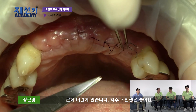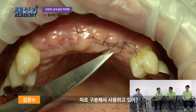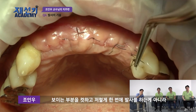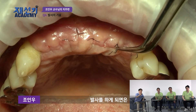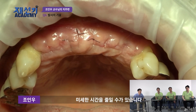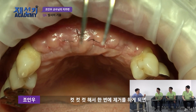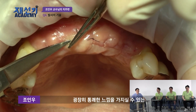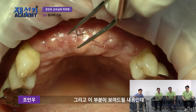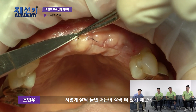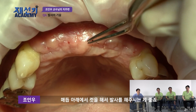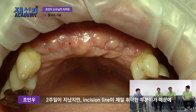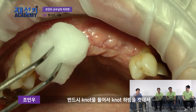핀셋도 좀 잘 들어야 되는 것 같아요. 핀셋이 후지니까 안 잡혀가지고요. 치주과 핀셋은 좋아요. 엔도 같이 하다 보니까 핀셋이 망가지는 거지, 치주과 핀셋은 좋습니다. 보이는 부분을 컷하고, 두 개, 세 개, 심지어 다섯 개, 여섯 개를 한꺼번에 잡아서 발사하면 미세한 시간을 줄일 수가 있습니다. 봉합사가 묻혀 있을 경우에는 살짝 들면 매듭이 떠 있기 때문에 매듭 아래에서 컷해서 발사하는 게 좋습니다.